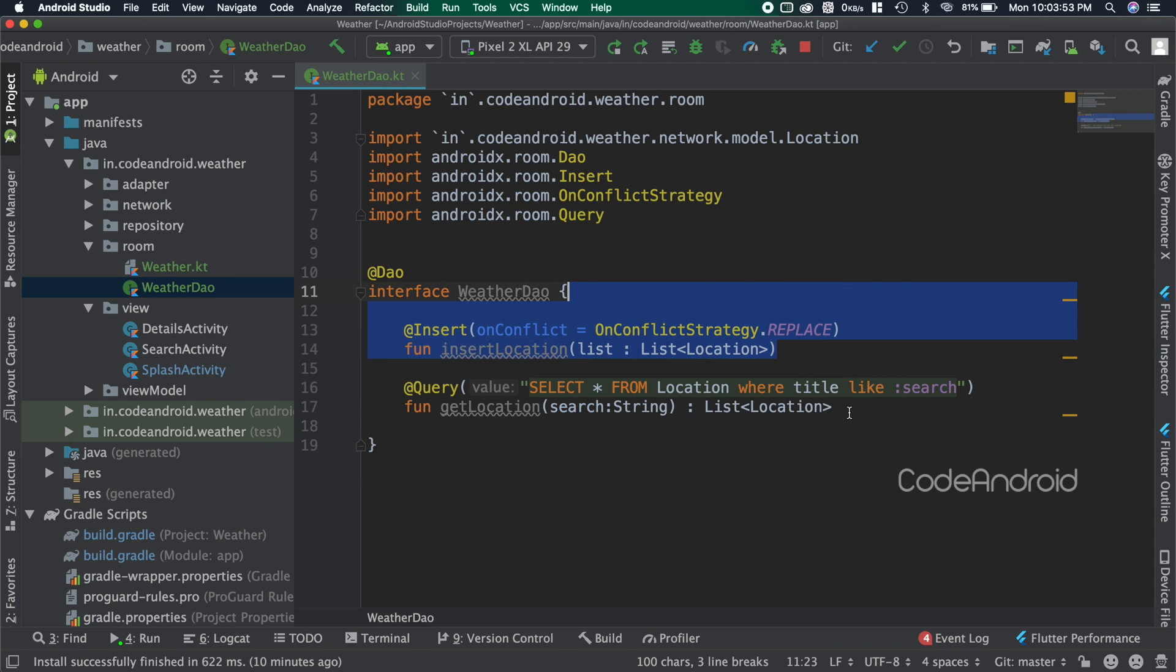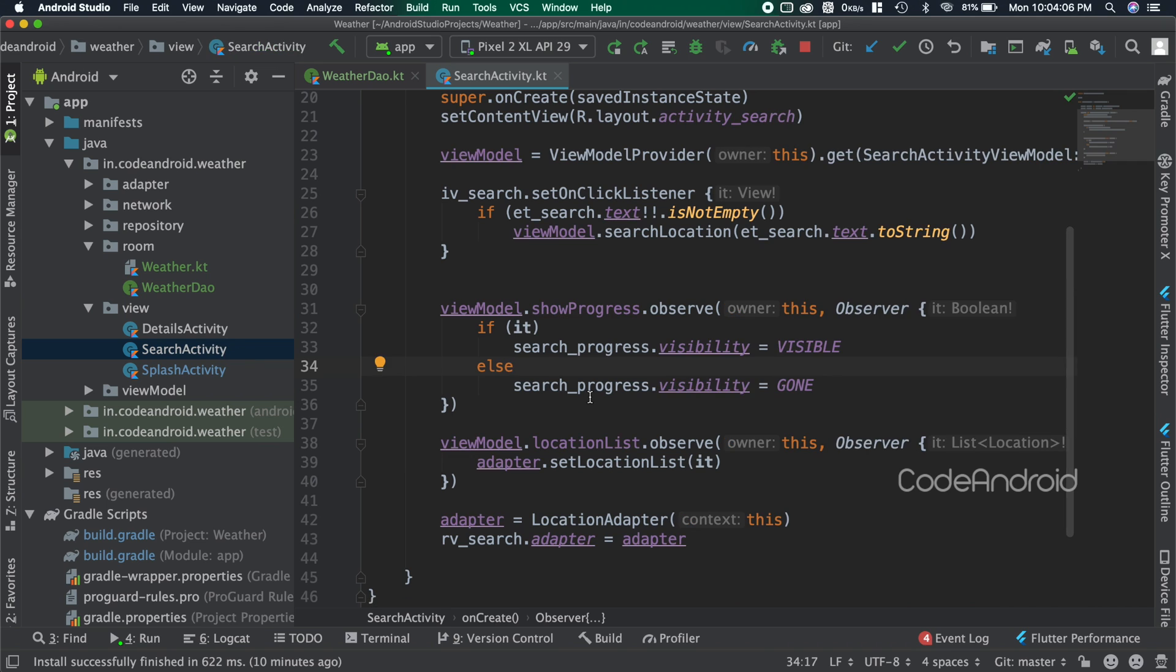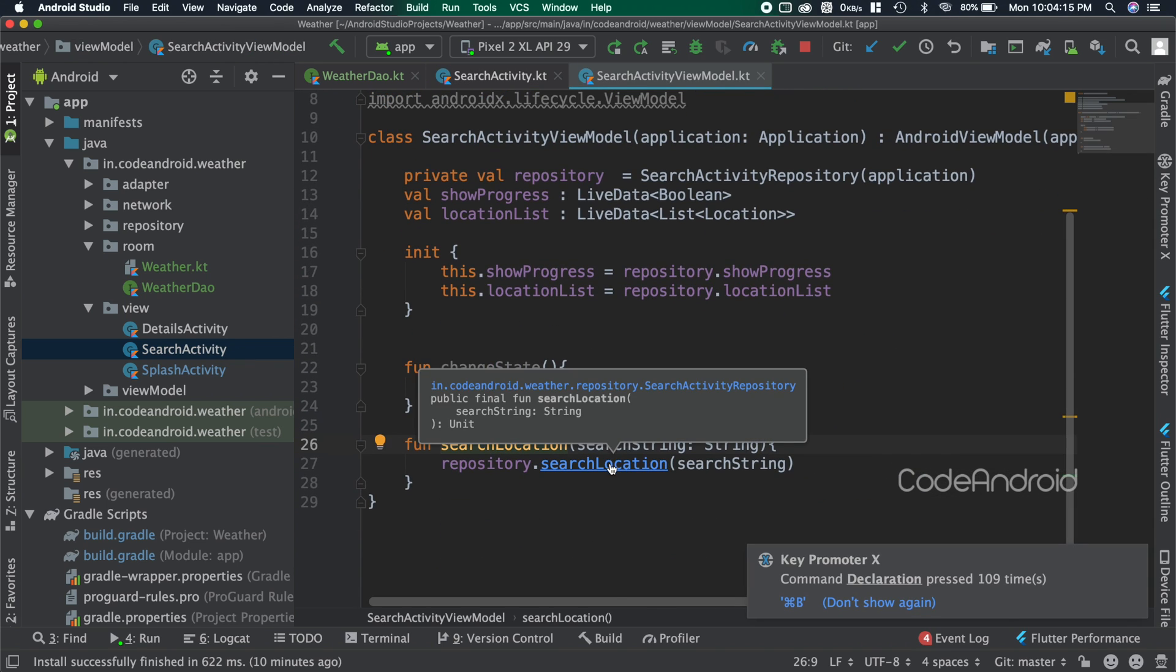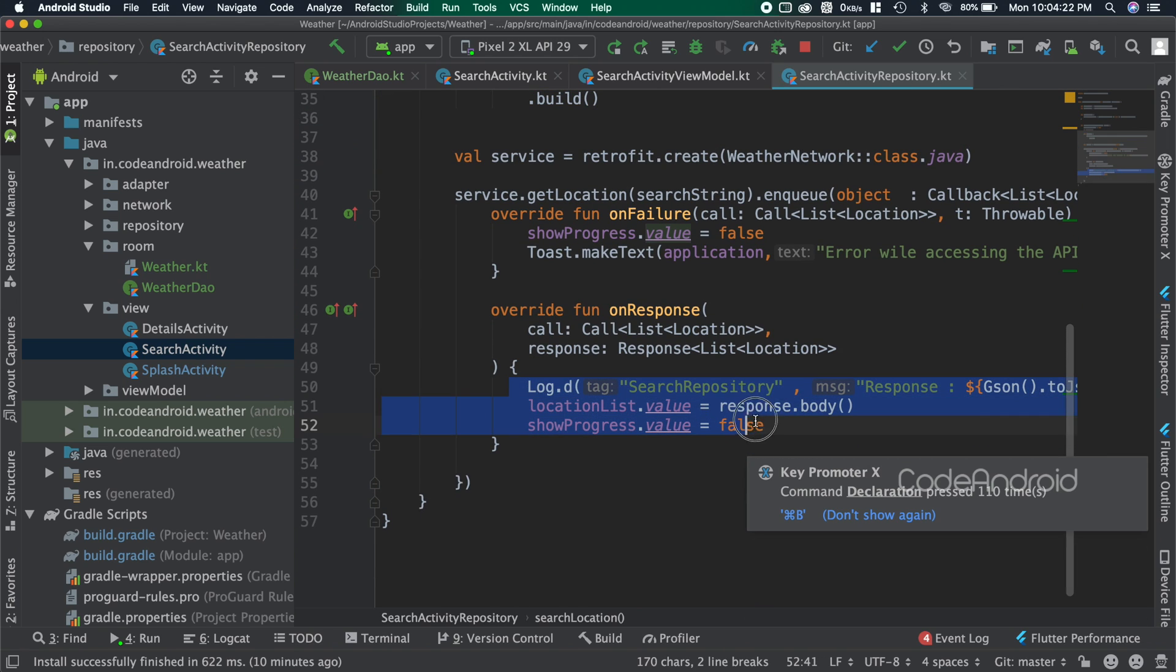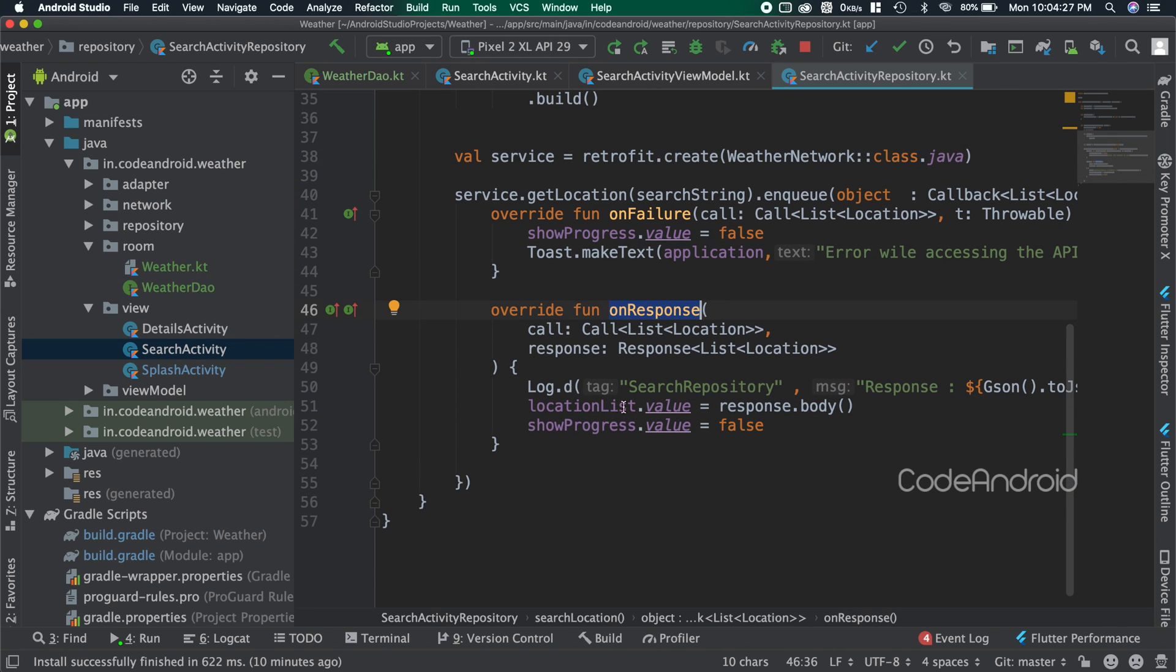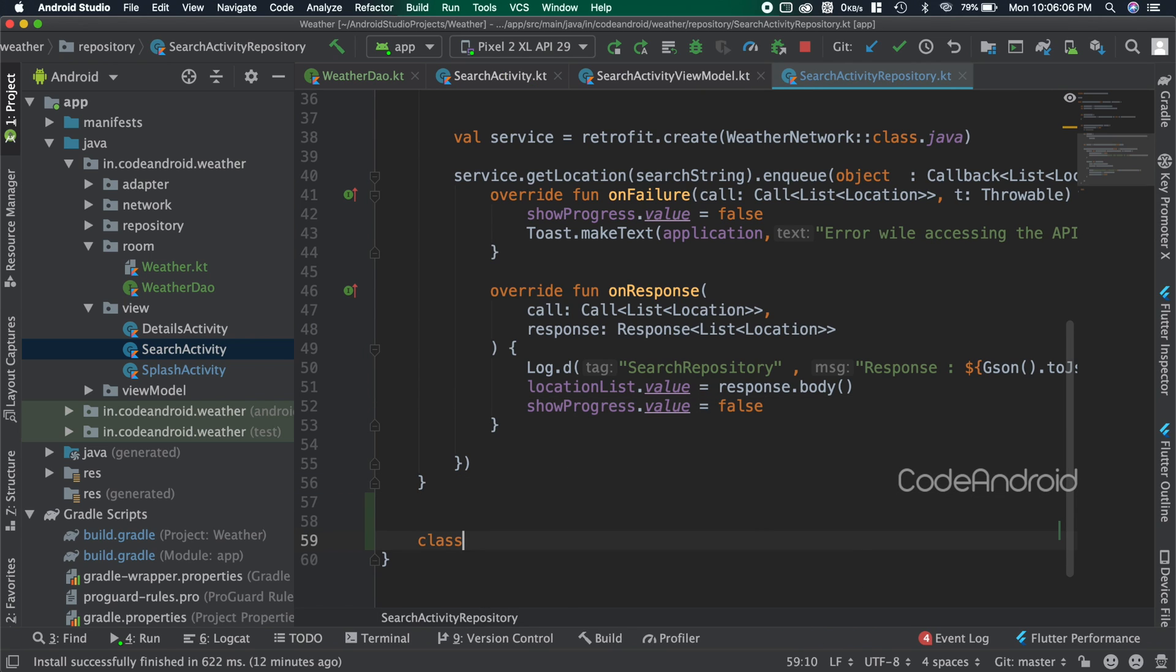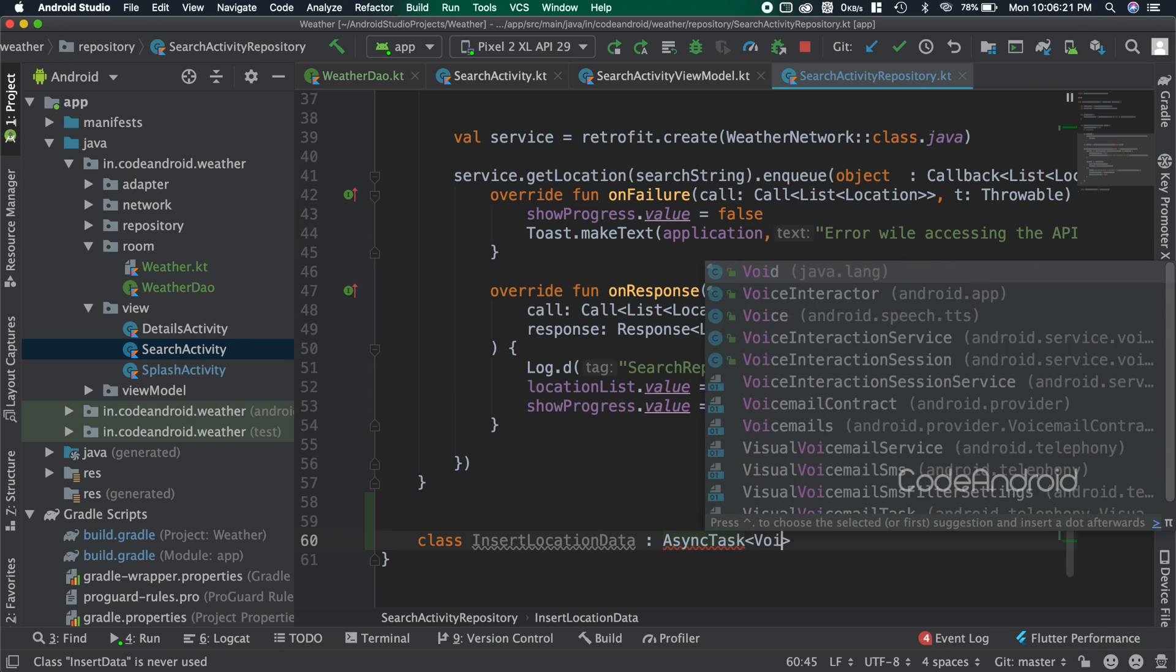Now we want to call this insertLocation function when we get the response from the API. So opening the repository. This is the place where we get the response, so we need to insert the data into database here. But we can't insert the data from main thread, so I'm creating an async task called InsertLocationData and implementing the member of async task.